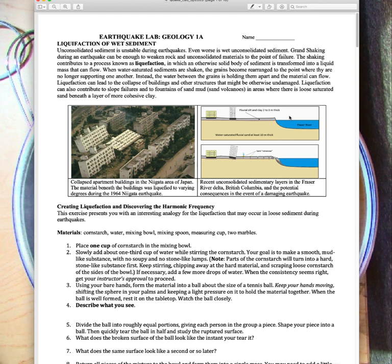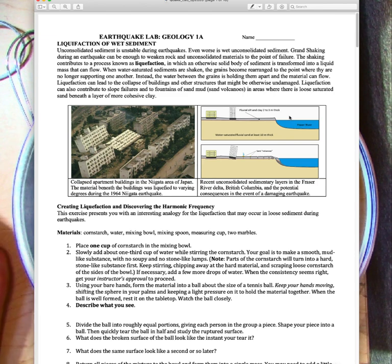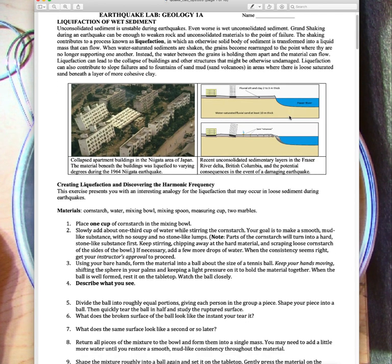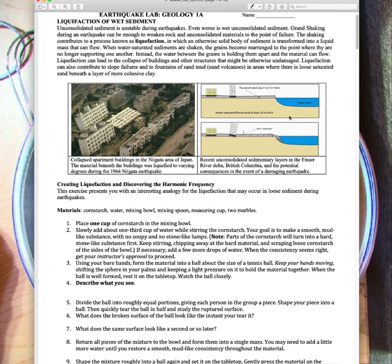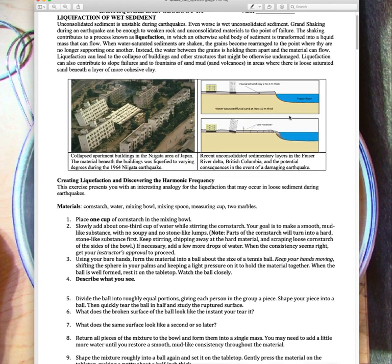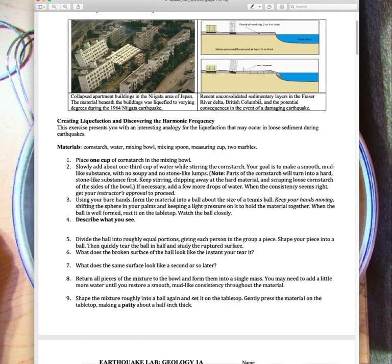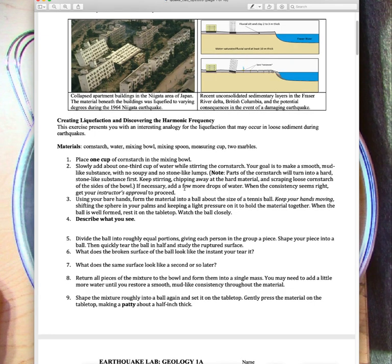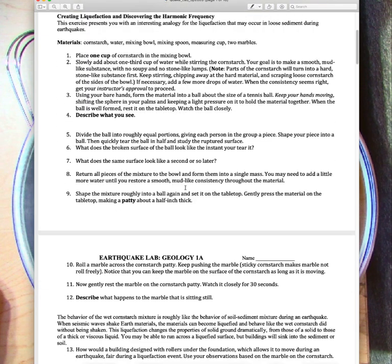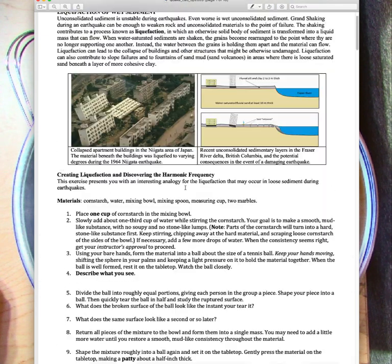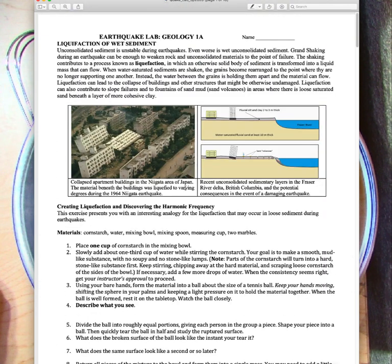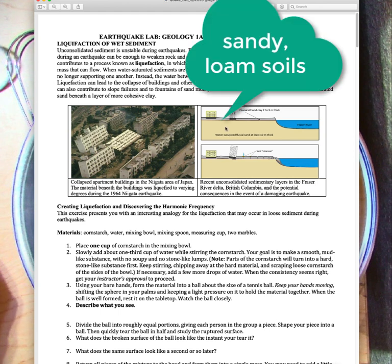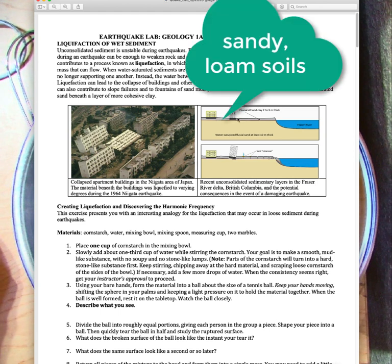We're starting with the part on liquefaction. I'll post this PDF on Canvas for you guys. One thing about this lab, we're going to skip the first part with the springs from your book, but the second part on cornstarch I'll make here. If you want, you can make some at home. I'll do it here and we'll make some observations to talk about this idea of liquefaction and how these unconsolidated soils can really lose their integrity.